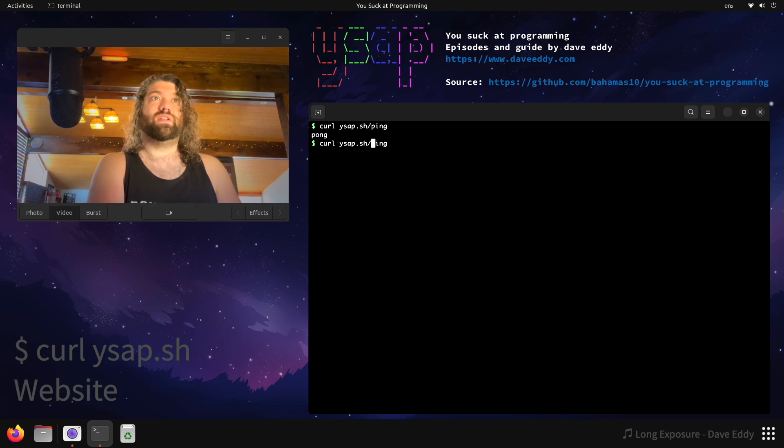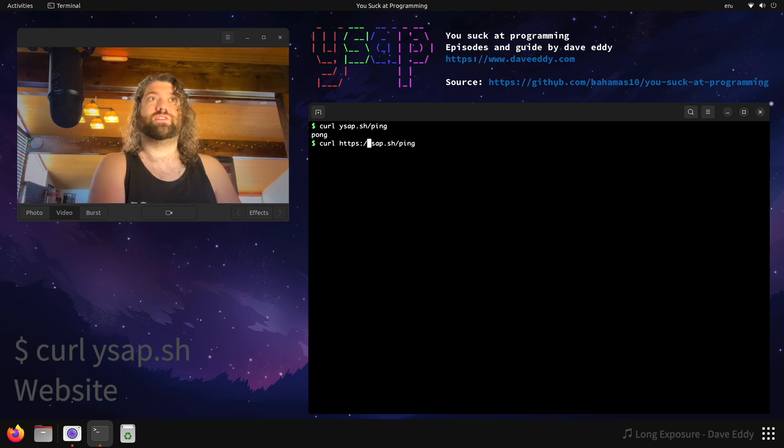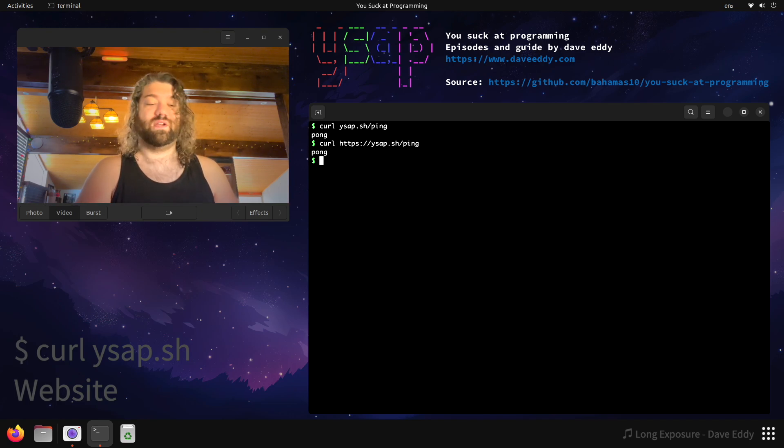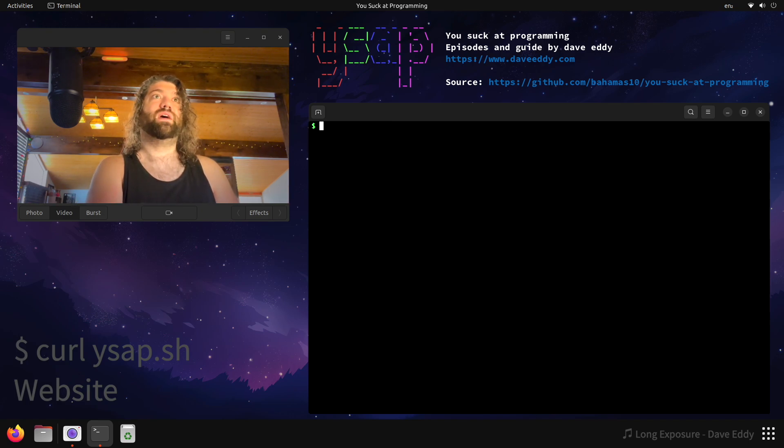You might be thinking to yourself, okay Dave, this is great, but I don't know. Is it really secure? Well, don't worry. I got you covered. Okay, HTTPS, of course, it works just the same.